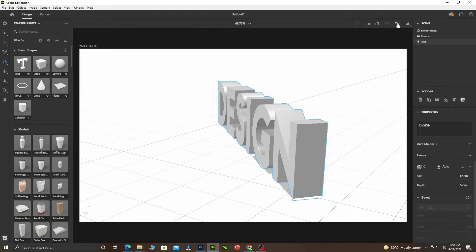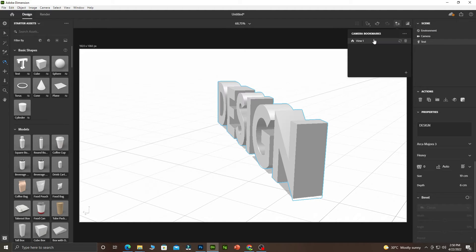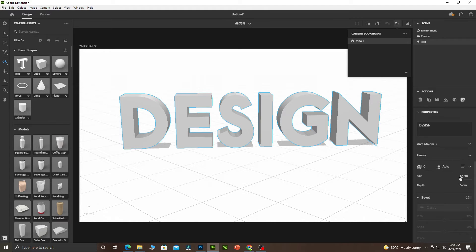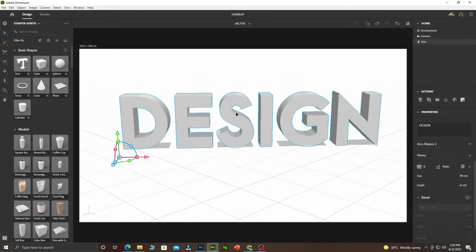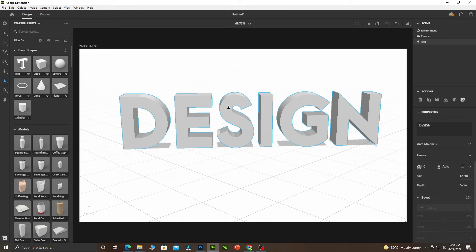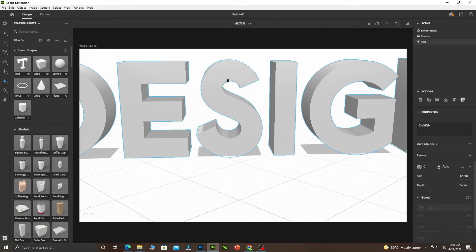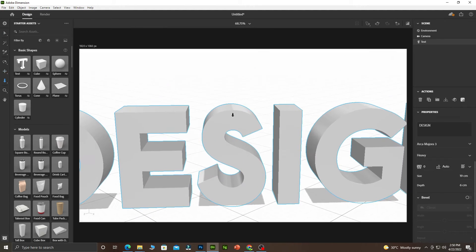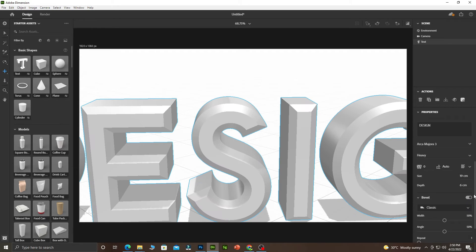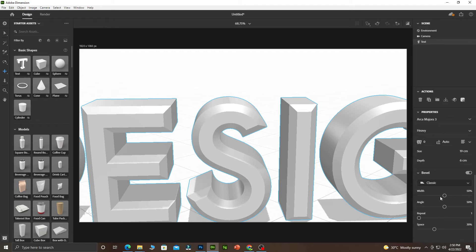You can see when I'm doing it, it's working. Let me rotate it. We can come back to our camera that we bookmarked. Now the next thing we are going to add is called the bevel. The bevel deals with the edges of your text. Let me zoom in so you can see what I'm talking about.